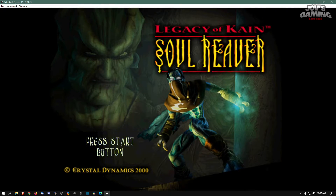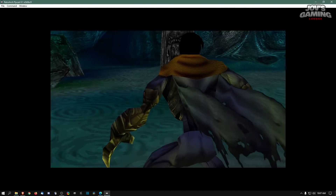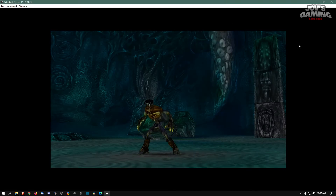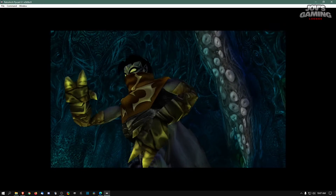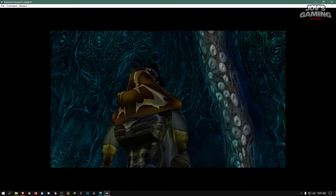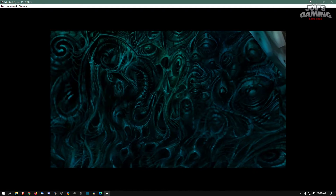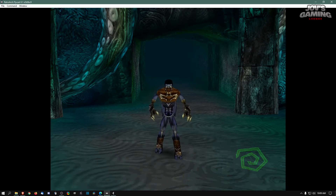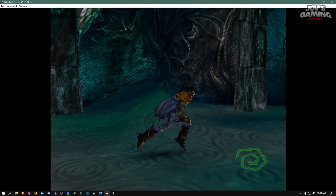And here we are at the start menu. As you can see, even the start buttons are in HD now. Here we are in the game with the updated textures. As you can see, the HD textures are loaded — Kain's textures look different, as do a lot of the environment textures.